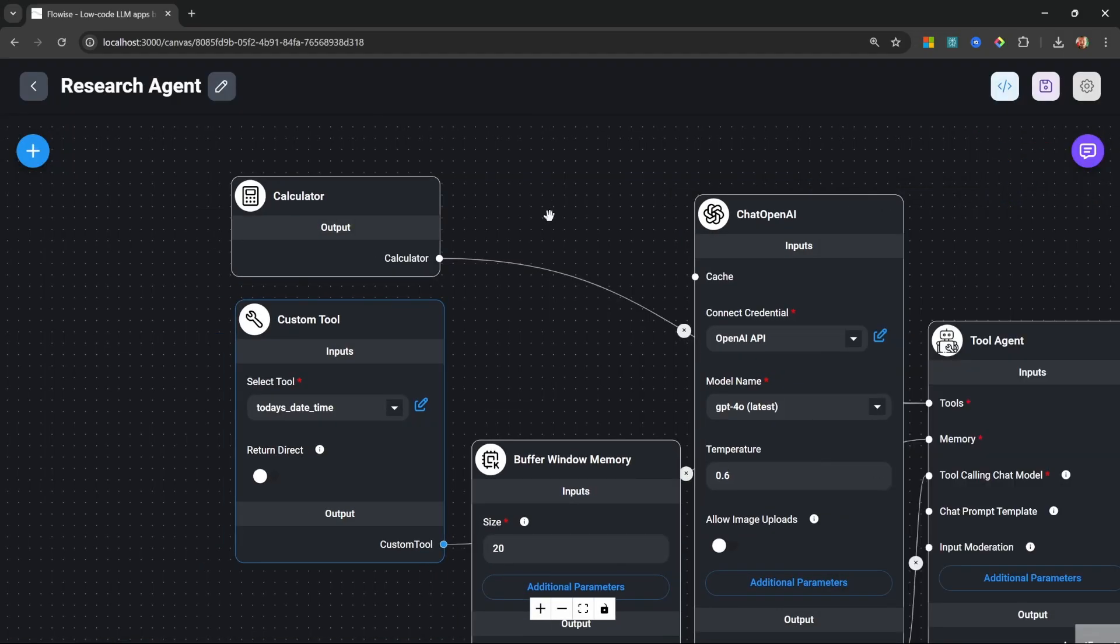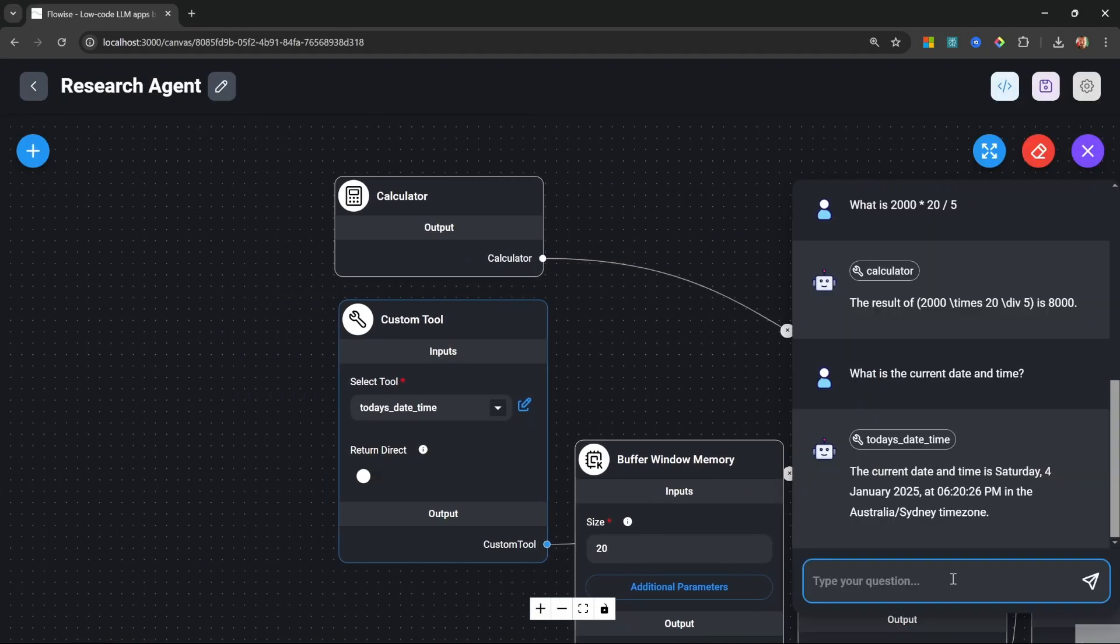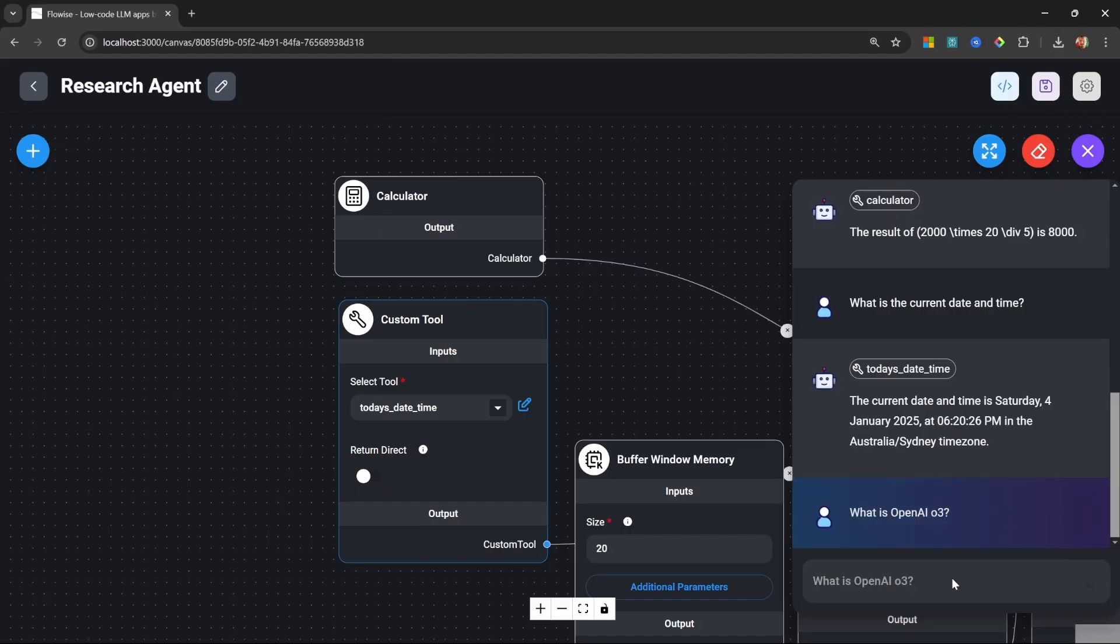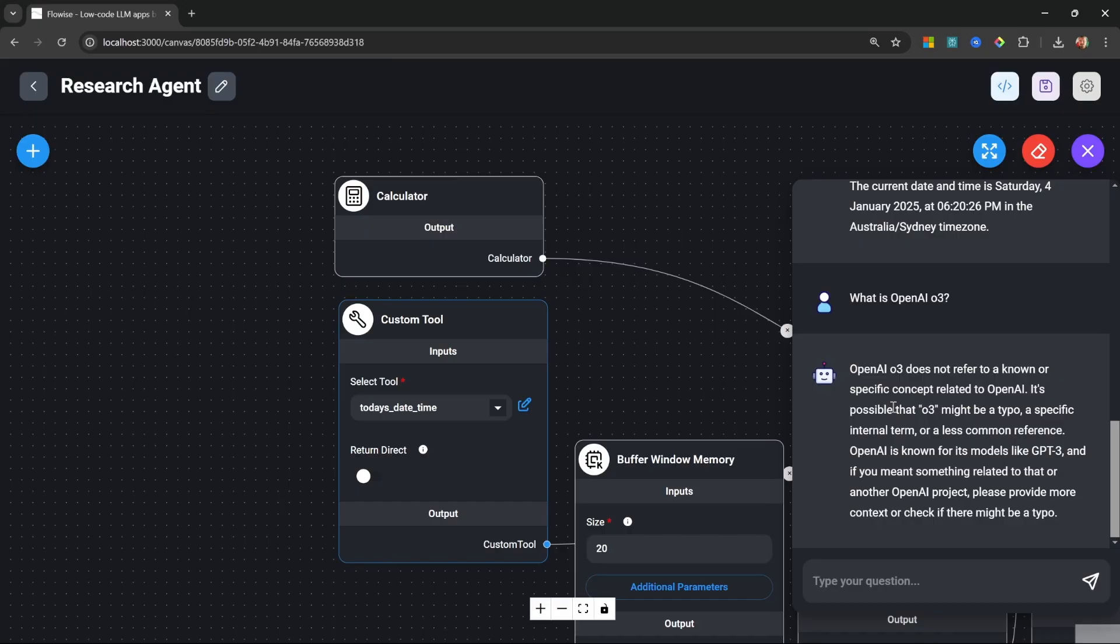This research agent isn't very useful at the moment. Because if I ask it something like what is OpenAI 03, it actually doesn't know because the 03 model was only recently announced.